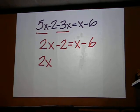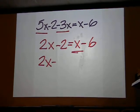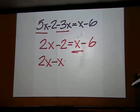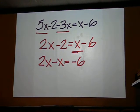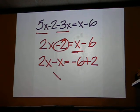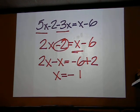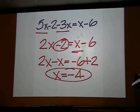Keep the 2x on the left side, move the x over, make it minus. Keep the minus 6 on the right, move the minus 2 over, make it plus. 2x minus x is x, and negative 6 plus 2 is negative 4. Final answer.